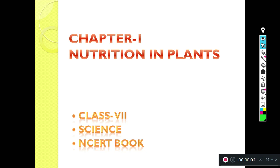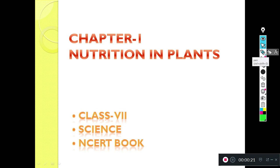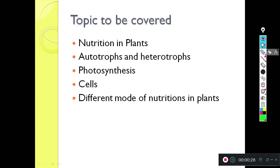Good morning everyone. Today we are going to start Chapter 1, Nutrition in Plants, for Class 7 science. We have already studied about plants and nutrition. The topics we are going to cover are: nutrition in plants, autotrophs and heterotrophs, photosynthesis, cells, and different modes of nutrition in plants.